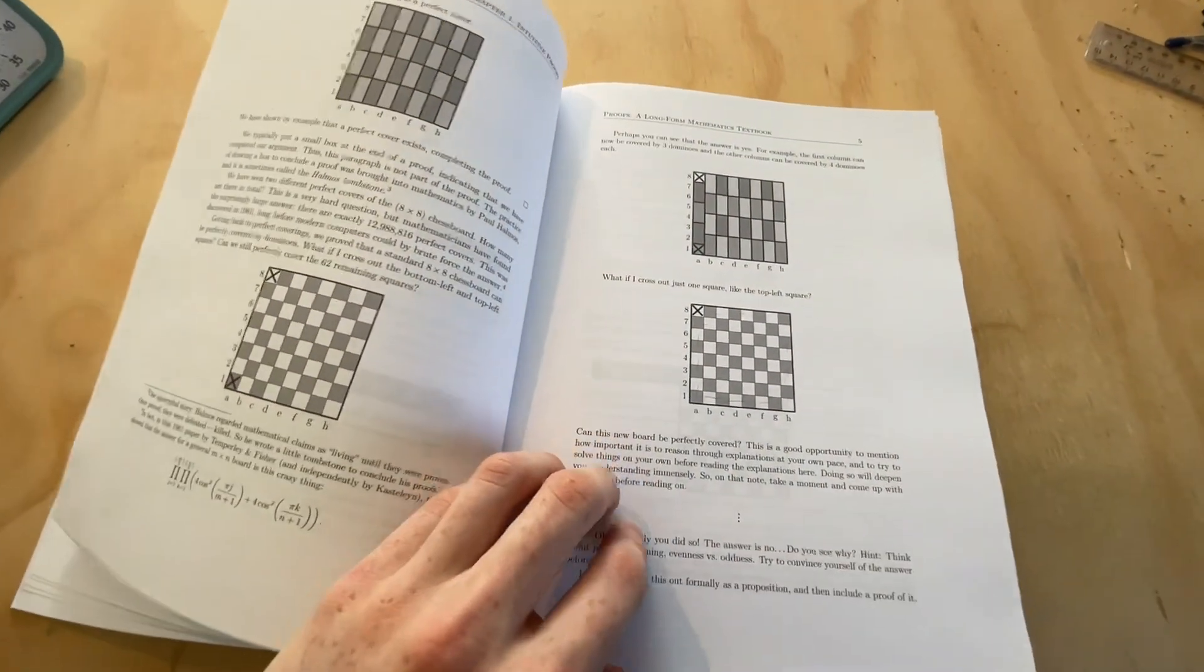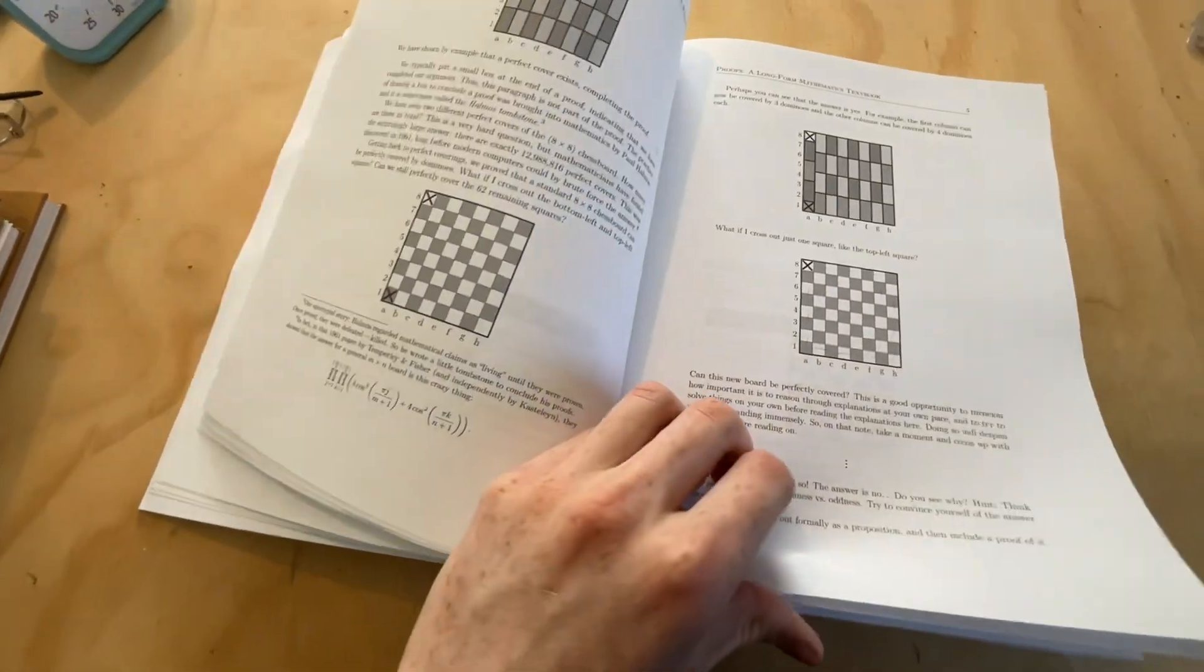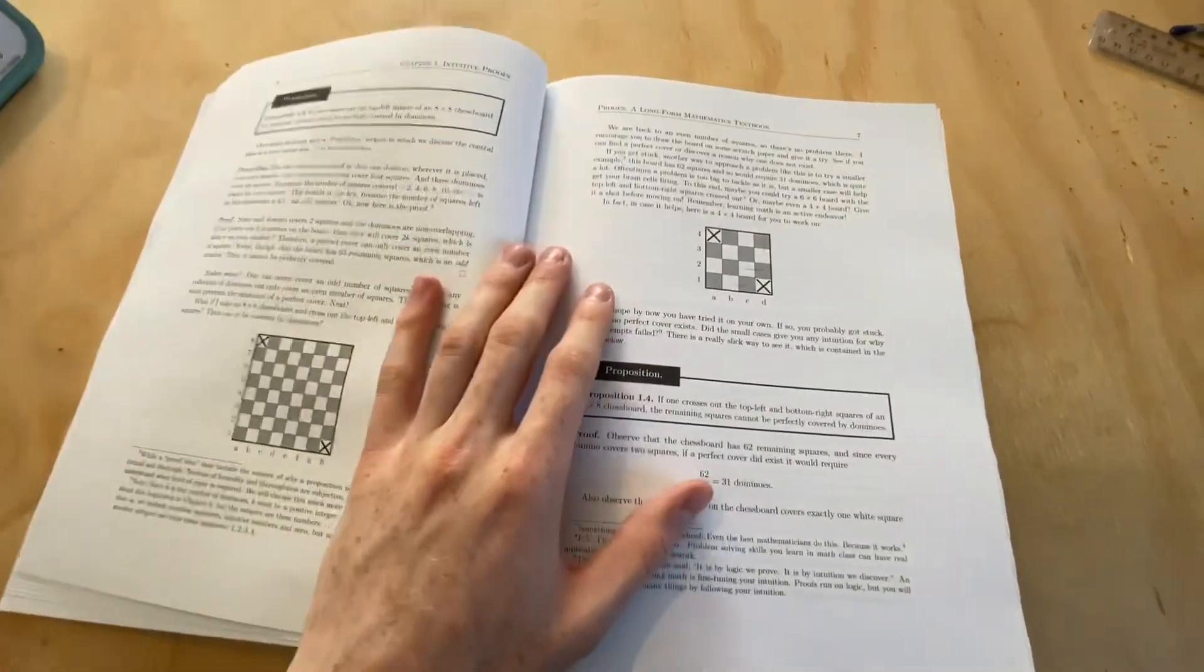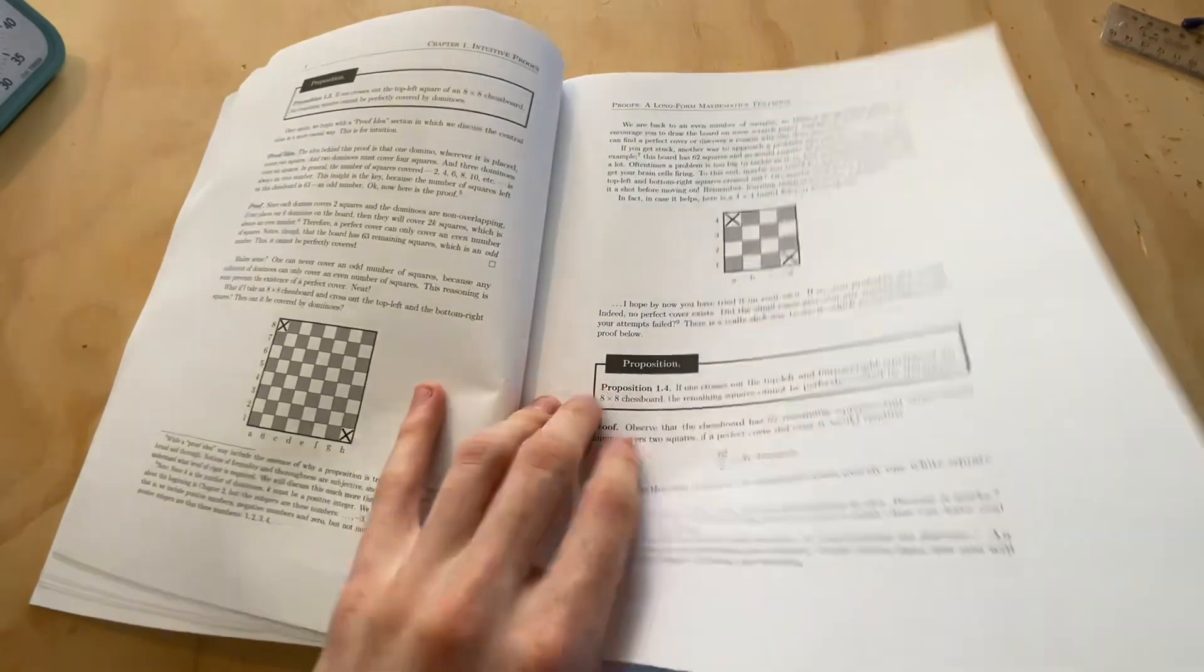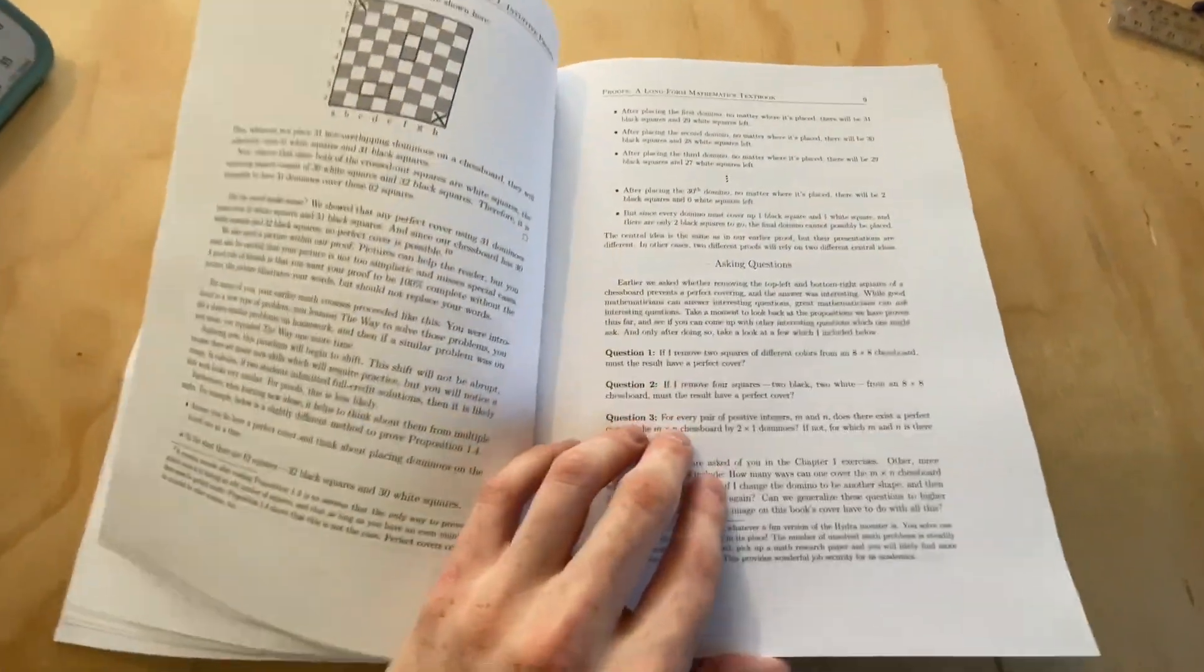Trust me when I say you will thoroughly enjoy this book. If you even have the slightest interest in mathematical proofs, I'd highly recommend you pick this book up.